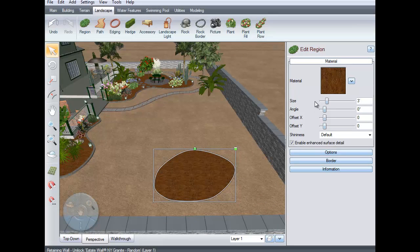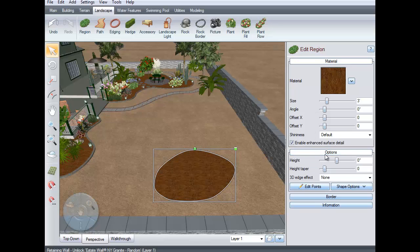If you would like your fill region to be mounted or sunken, click the options button and then enter the height you wish it to be.